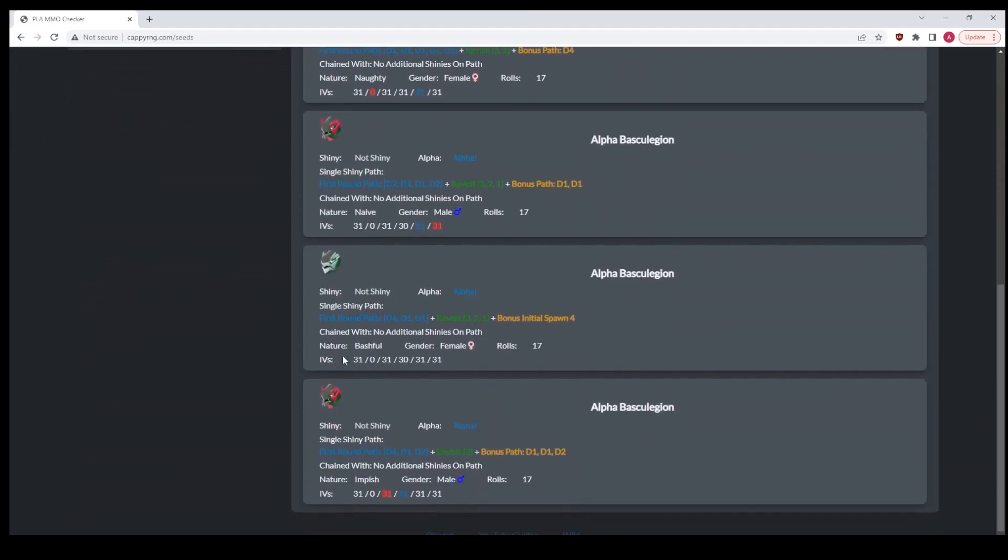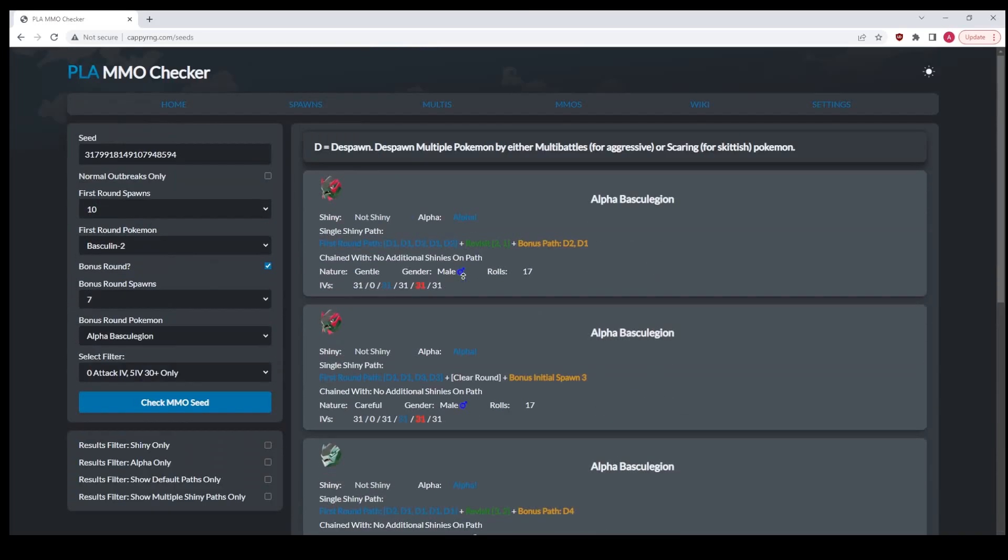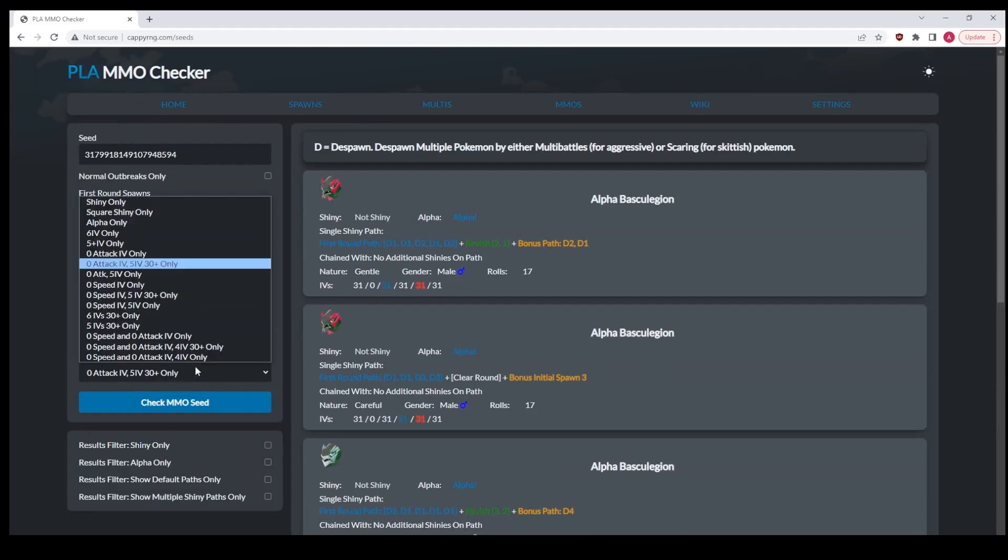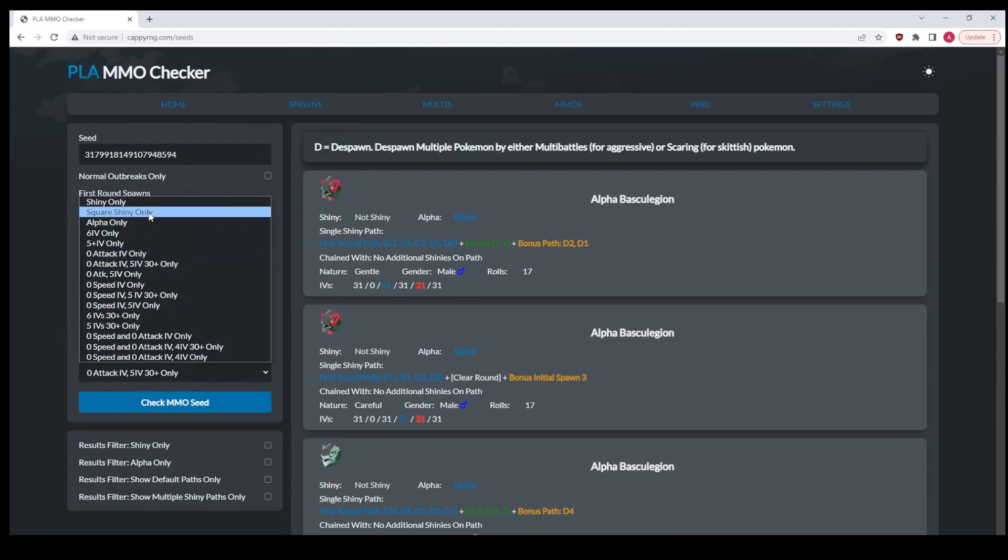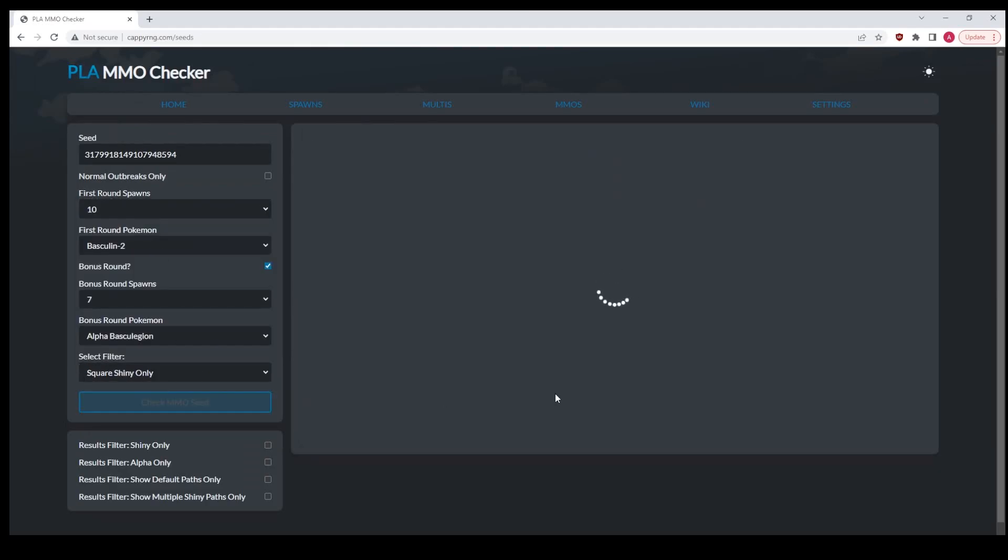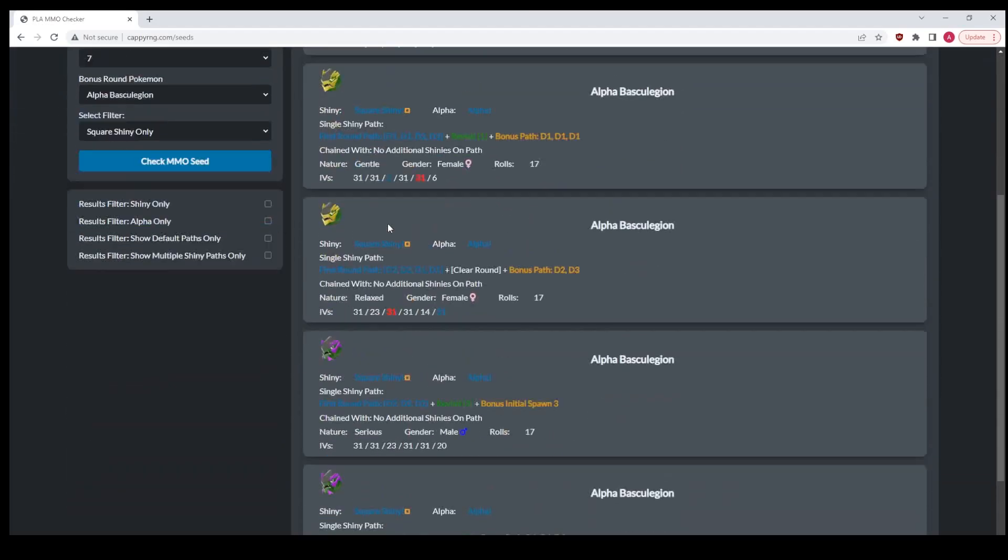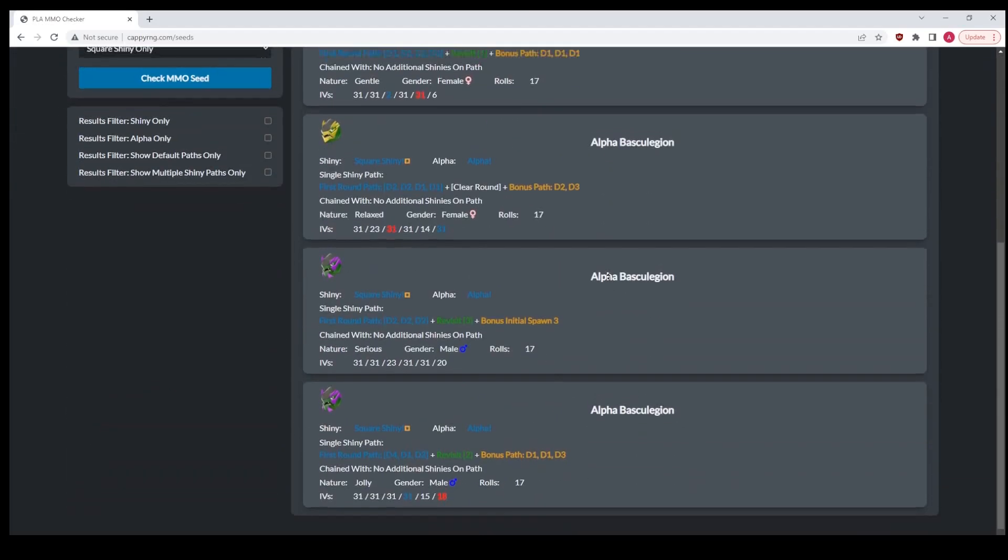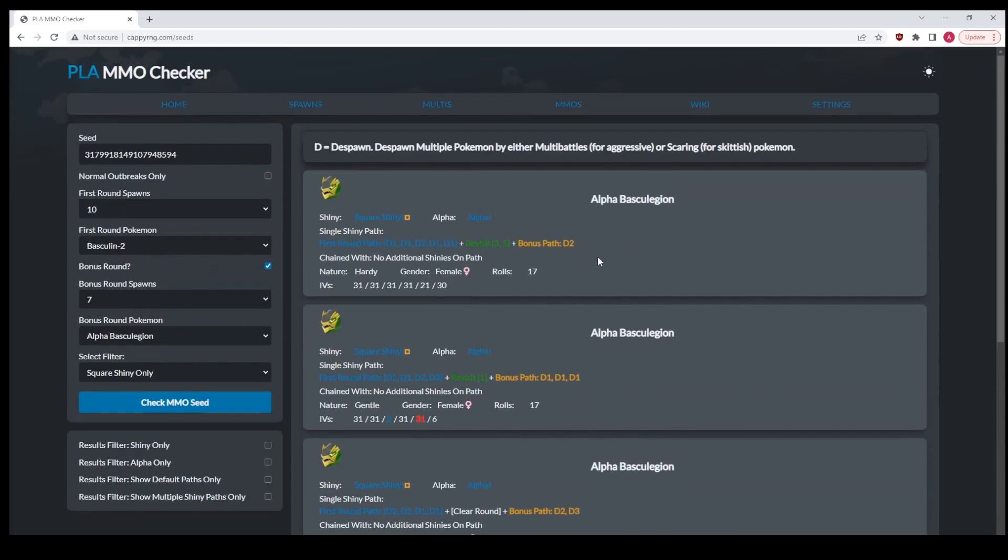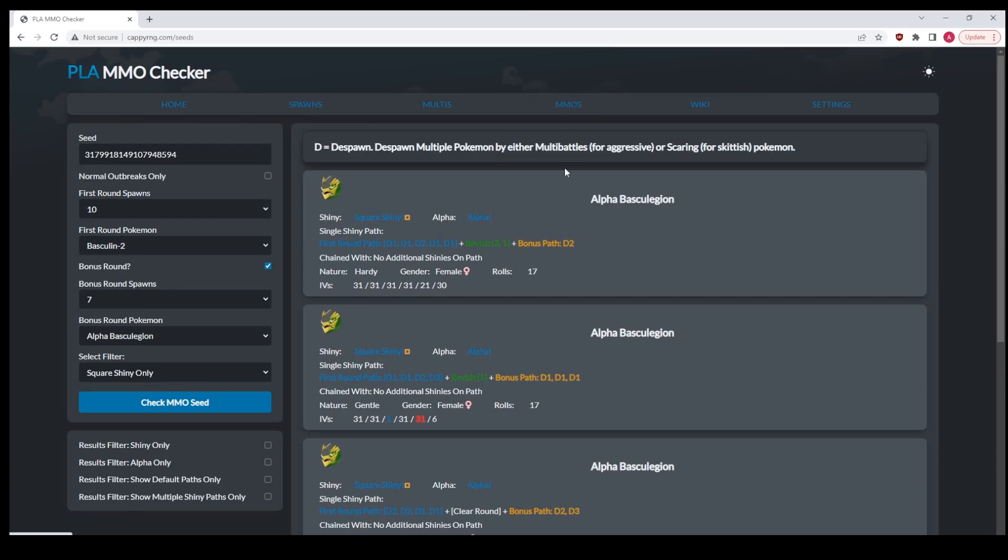You can see here that it's an almost perfect Pokemon. There's also some other things like search for, filter out to just square shinies. So these are just the square shinies that are available. These are all functions that you can do for both multi-spawners and MMOs. They're both live as of right now at CappyRNG.com.